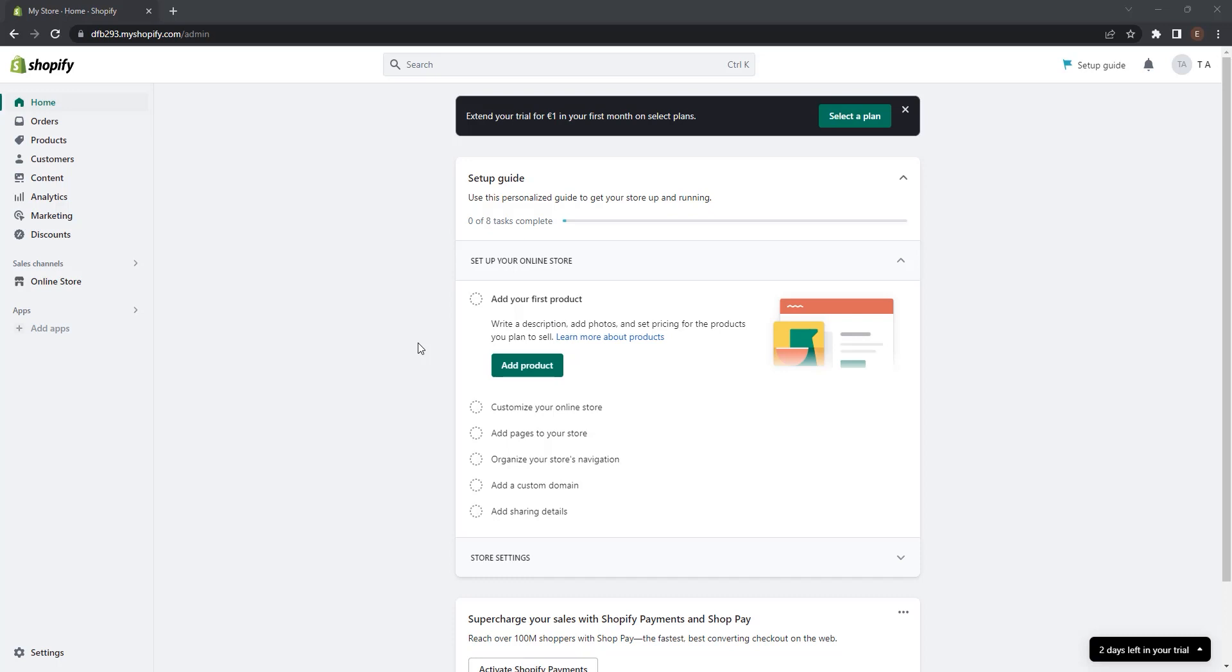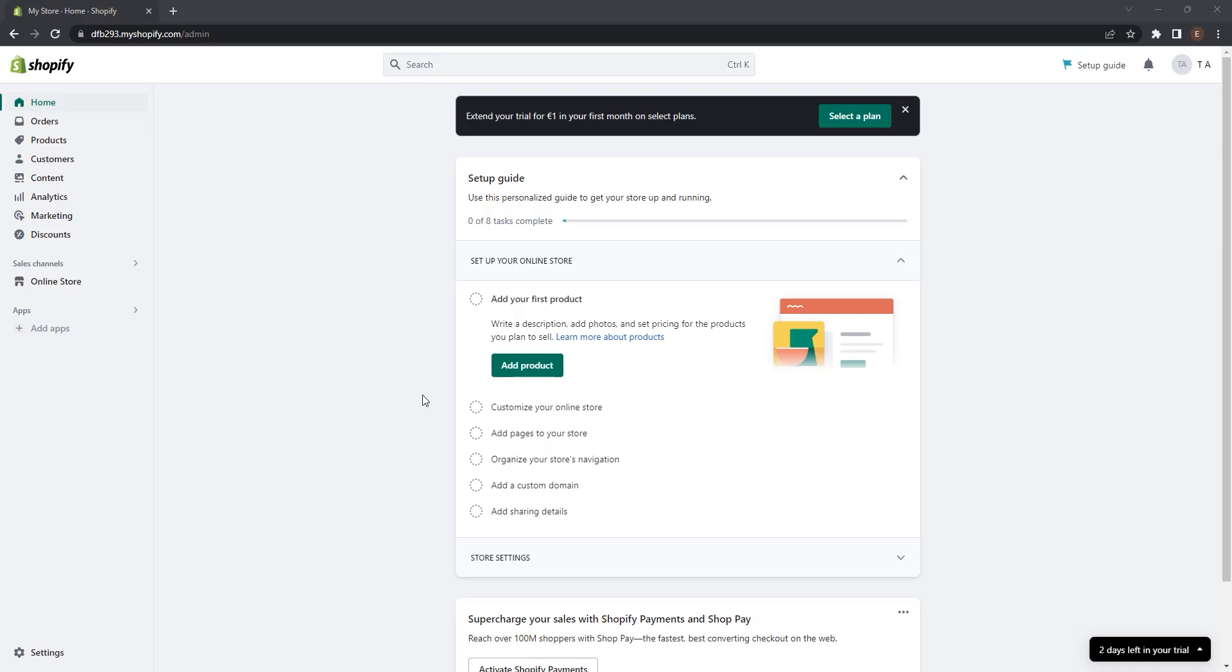So grab a pen and paper and let's get your sales channel up and running in no time. But what is the sales channel in Shopify? You can use Shopify to sell your products on different online sales channels. Sales channels just represent the different platforms where you sell your products.